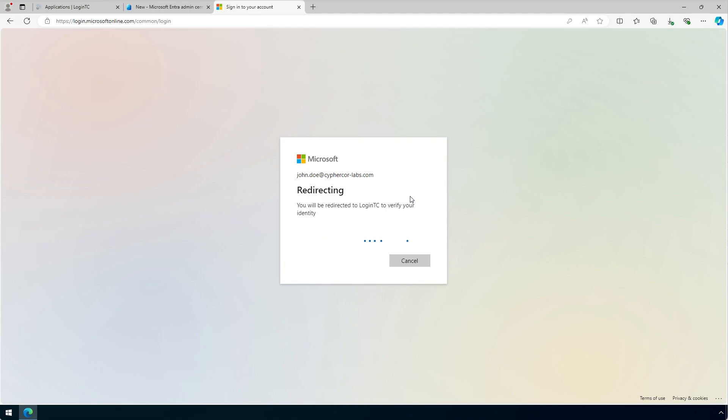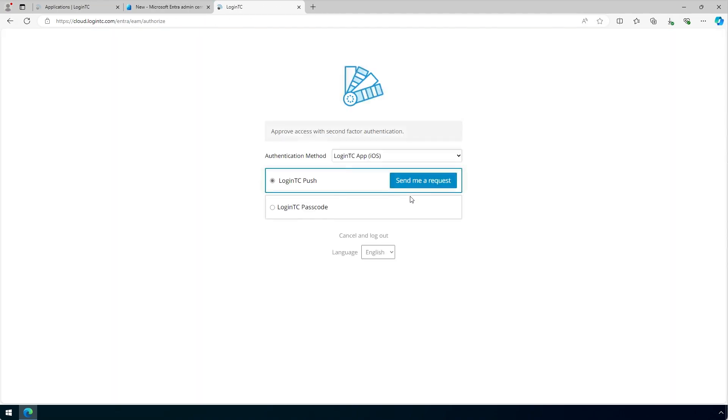The user will be redirected to LoginTC and shown various options to login. All authentication methods are supported.